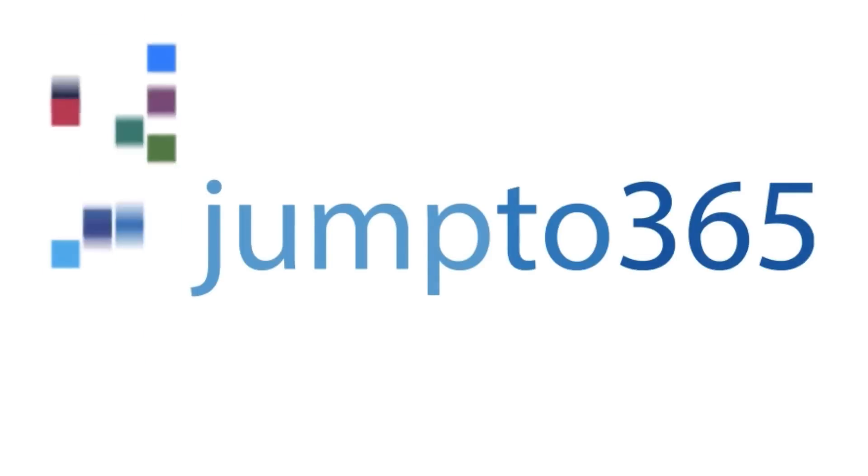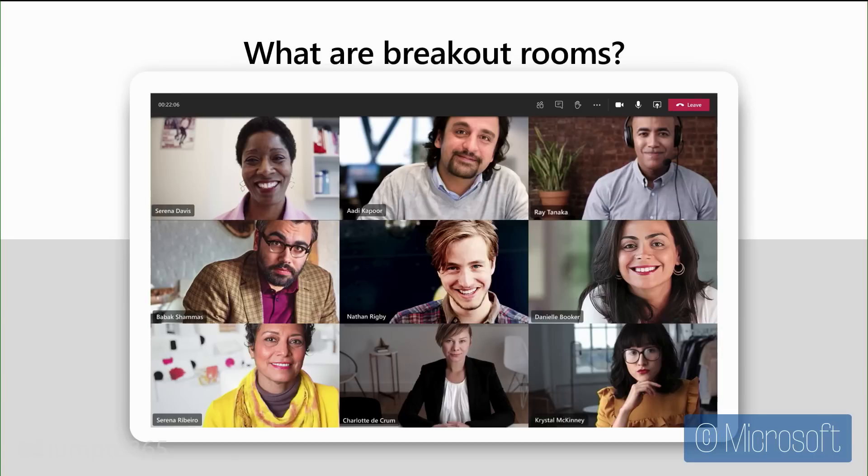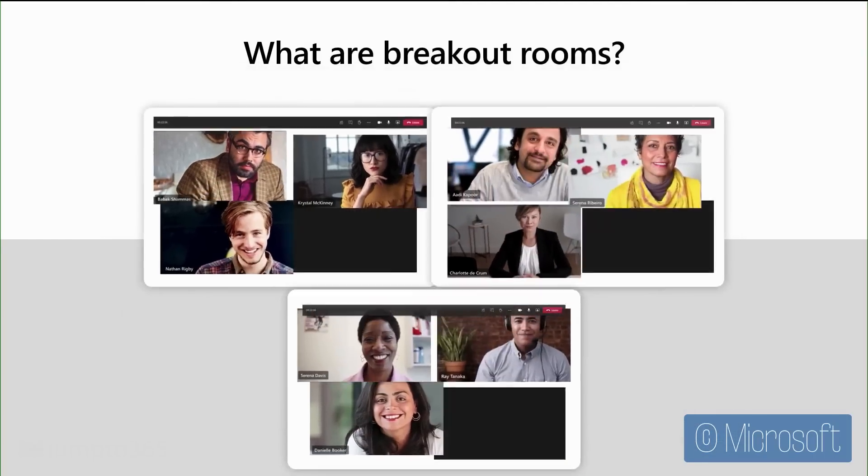Hi there, Matt Wade here. Today we're going to discuss one of the most anticipated features in Microsoft Teams in a while: breakout rooms. Breakout rooms are a way to separate the participants in a meeting into mini-meetings, either randomly or by organizing them yourself.